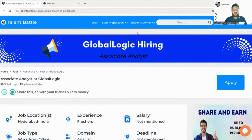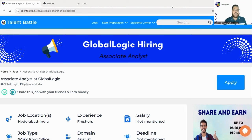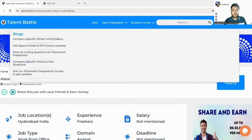Hello guys, welcome back to our YouTube channel. Today in this video we are going to check out a new opportunity from GlobalLogic. The company is hiring for the Associate Analyst role. We shall explore each and every insight of this particular hiring, so watch the video till the end so that you do not miss any important update.